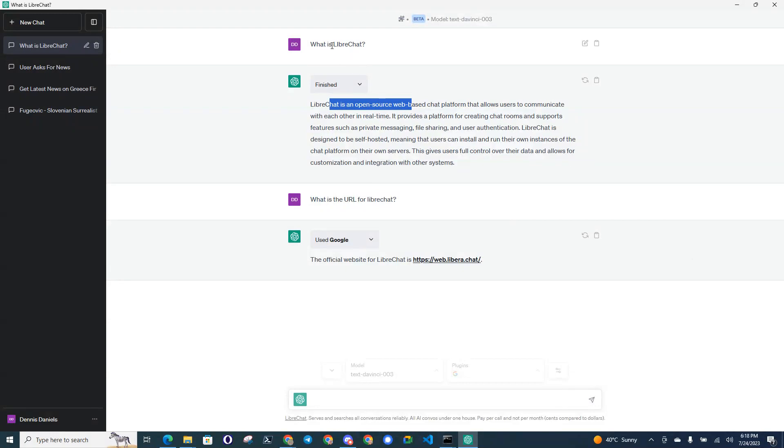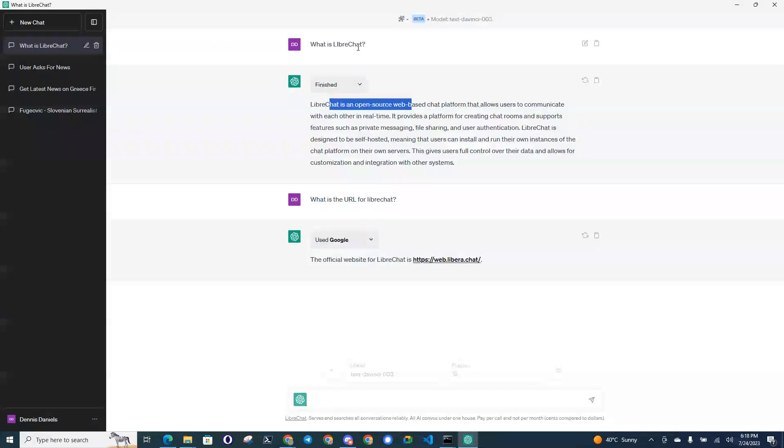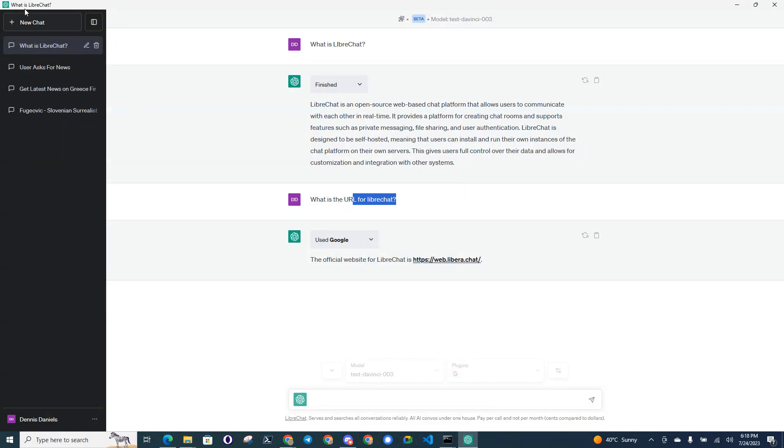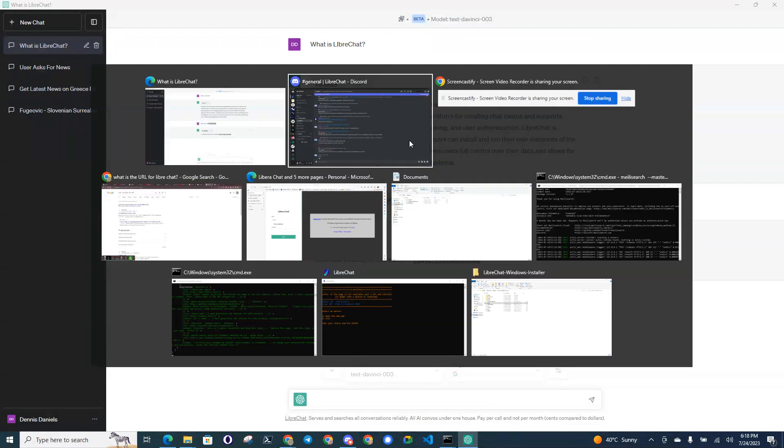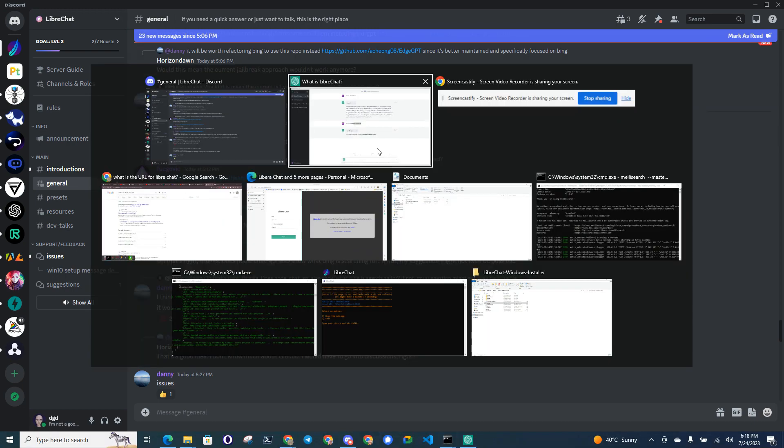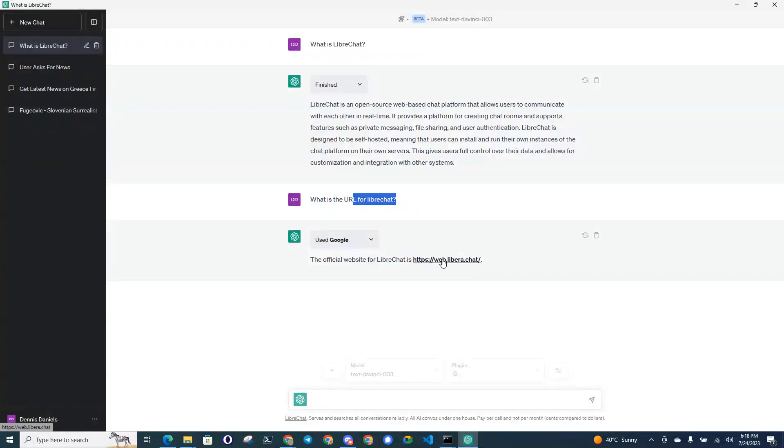One of the things I wanted to do is check and get Google to work. When I searched for LibreChat, which is the name of this application,